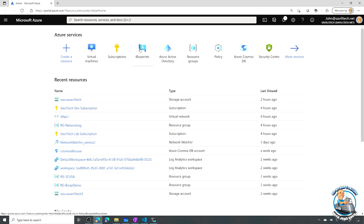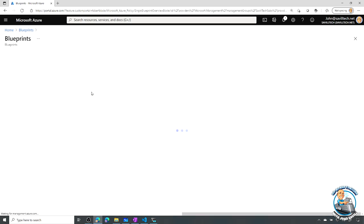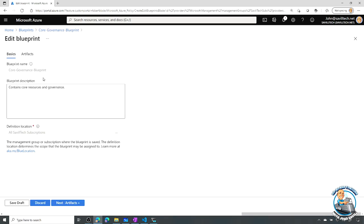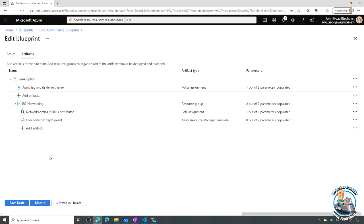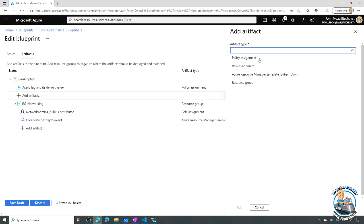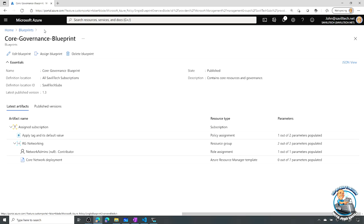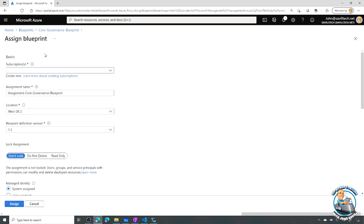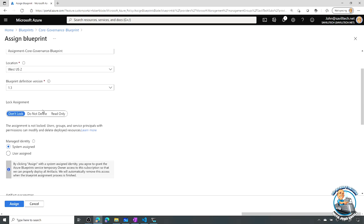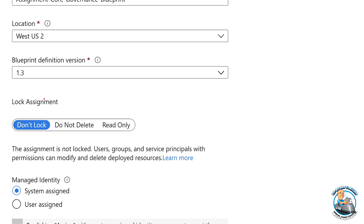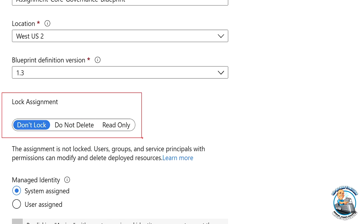Here I have a blueprint defined in my definitions. If I edit the blueprint, I have different types of artifacts. At the subscription level I can add a policy assignment, a role assignment (RBAC), create resources from a template, or create resource groups. Then within a resource group I can assign policies, roles, or ARM templates. Once you've created the blueprint you assign it — picking a subscription to stamp it onto — and then you have the lock assignment options: don't lock, do not delete, or read-only.